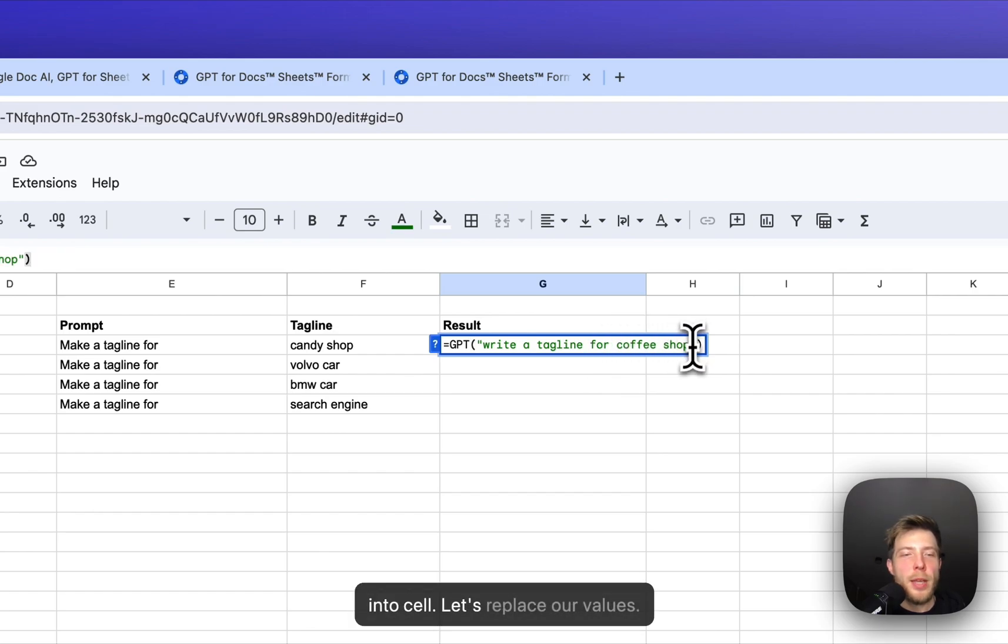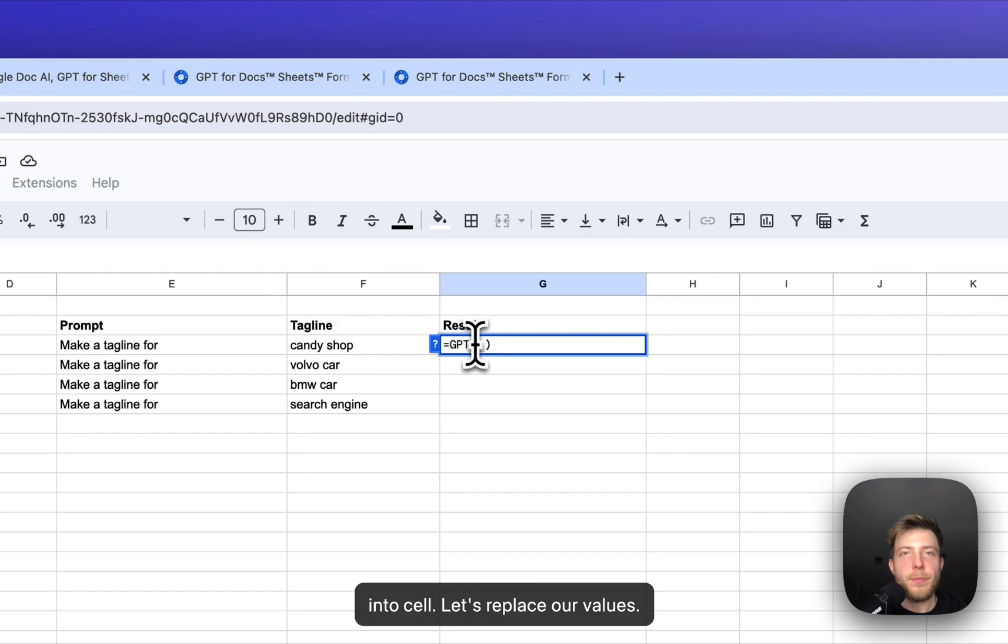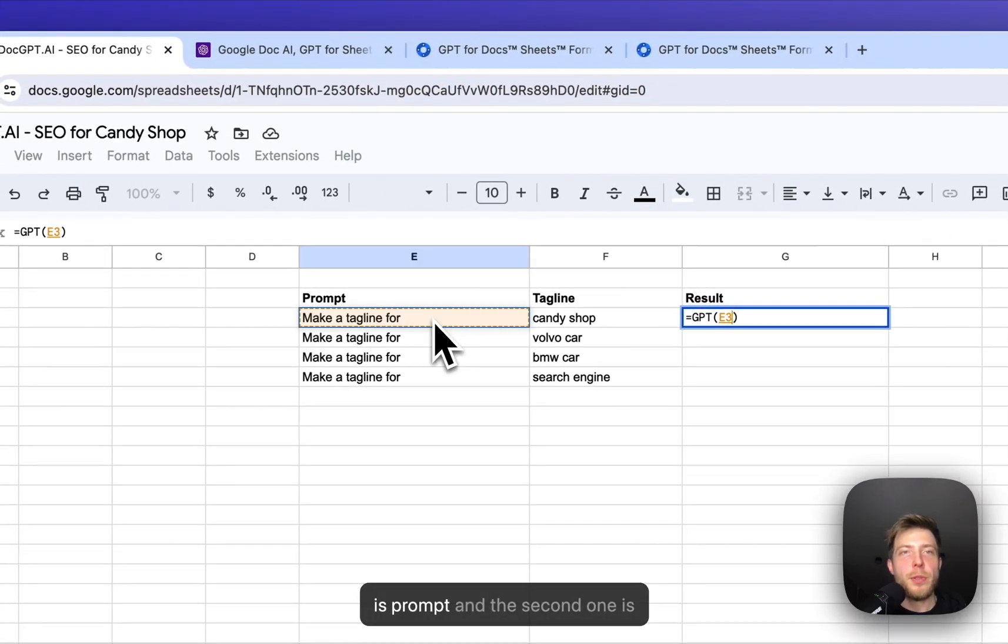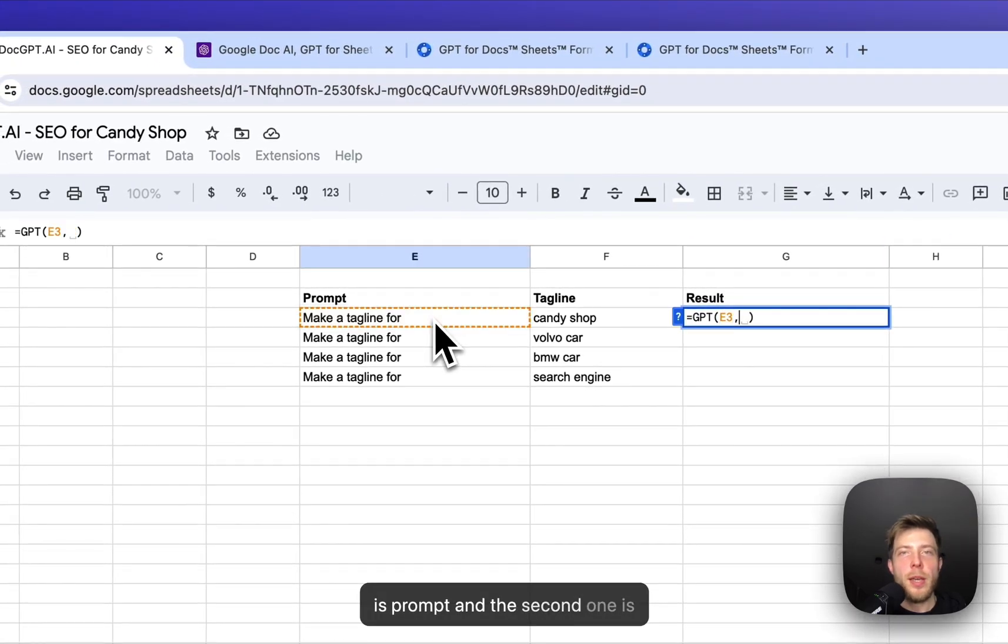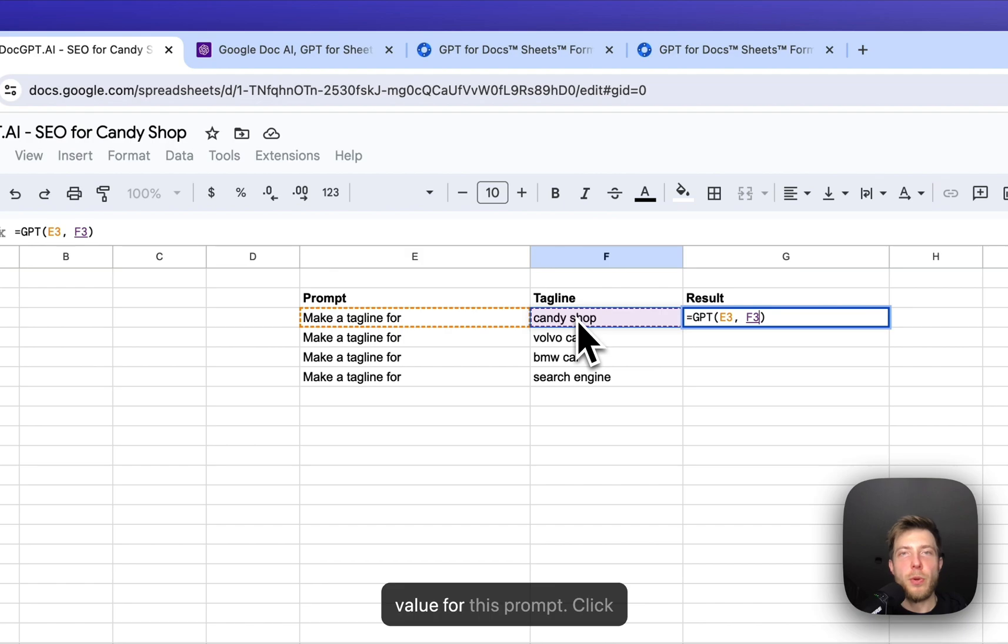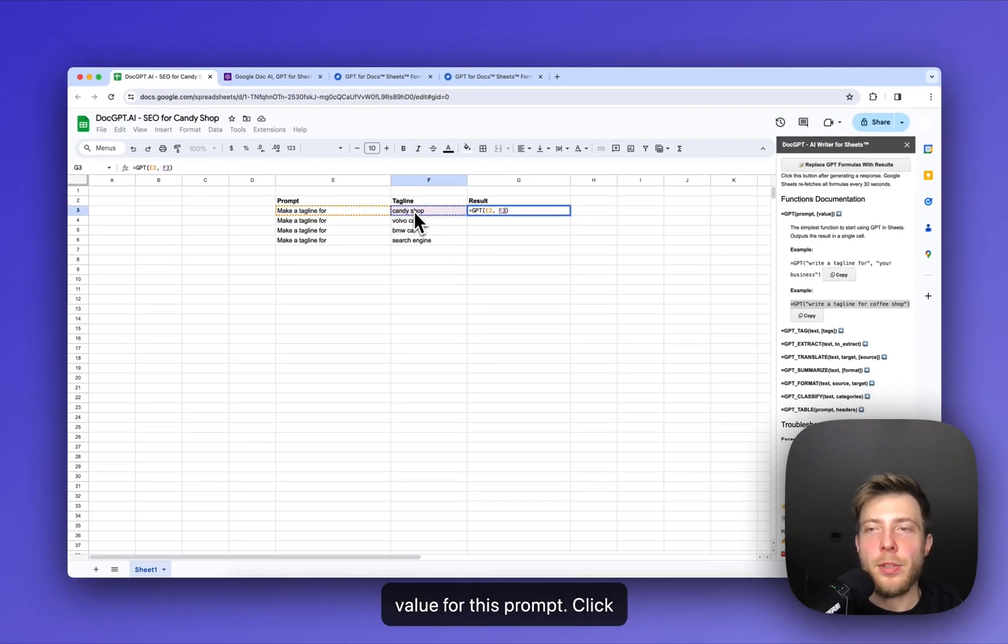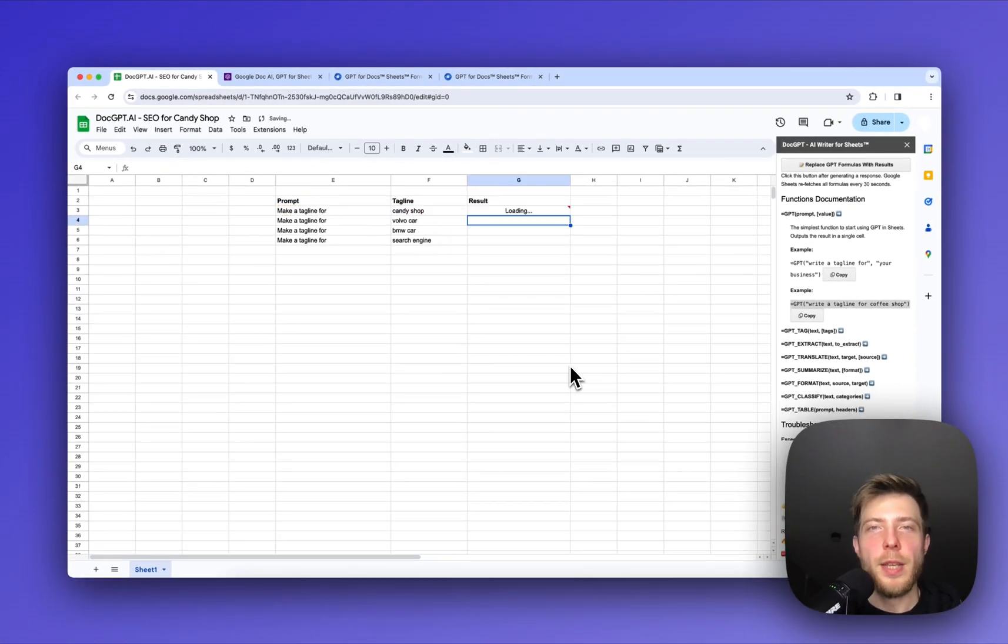Let's replace our values. First is prompt and the second one is value for this prompt. Click on enter. And that's it.